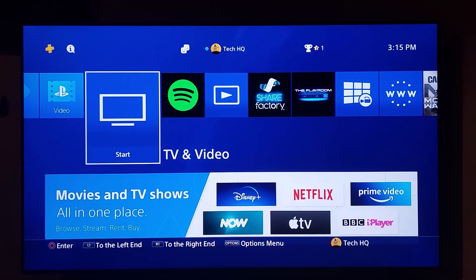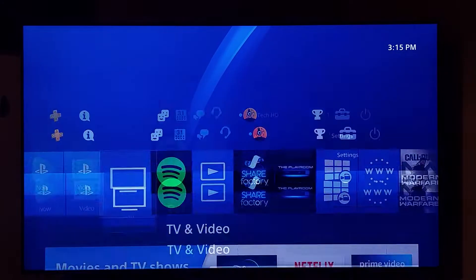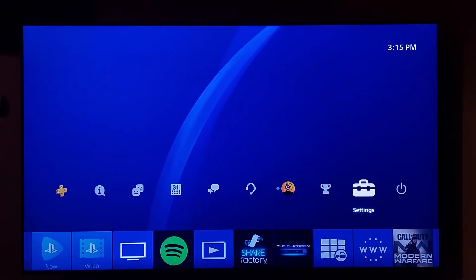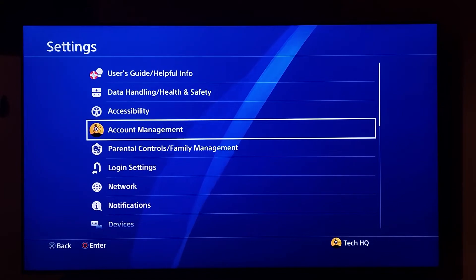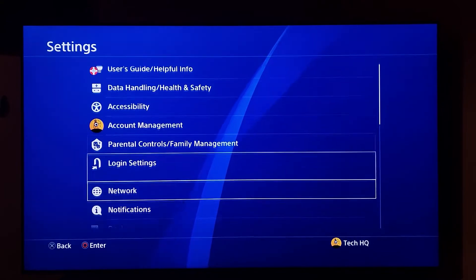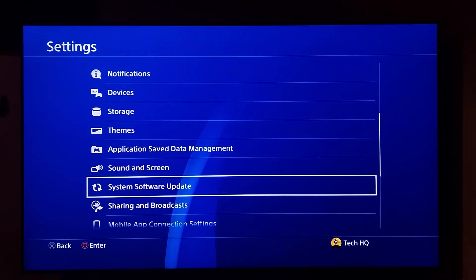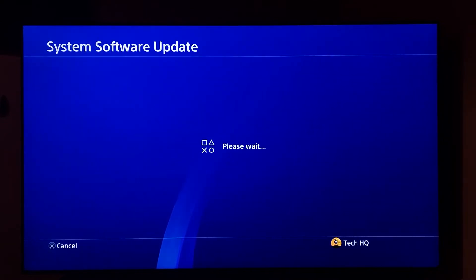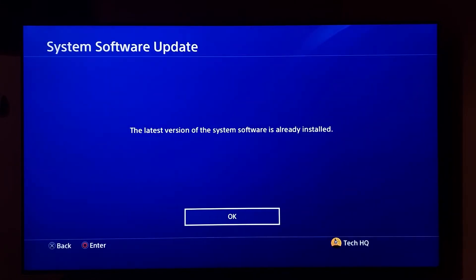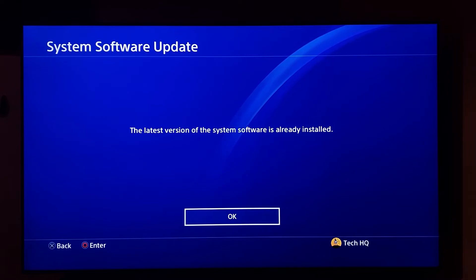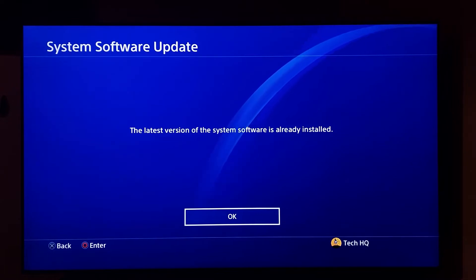To fix this PS4 error code, first of all just go ahead and open up your PS4 settings. Then just scoot down and go to the system software update. Just go ahead and set the system software update, and then just wait for a few seconds. Just go ahead and update your PS4 system software to the latest version, and it's really helped you to fix this PS4 error code.